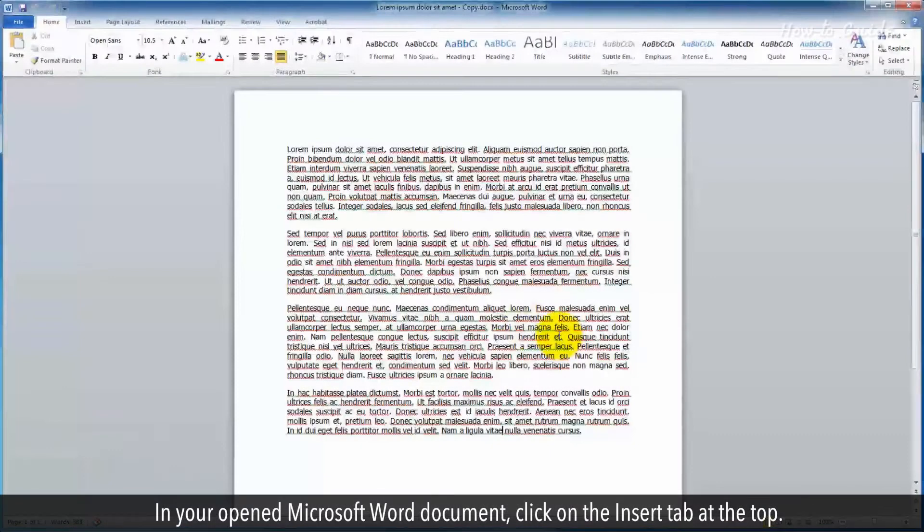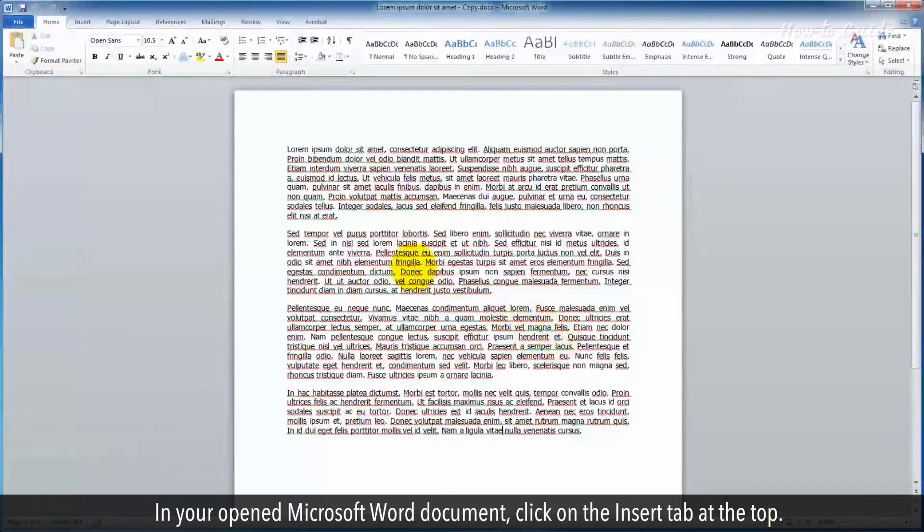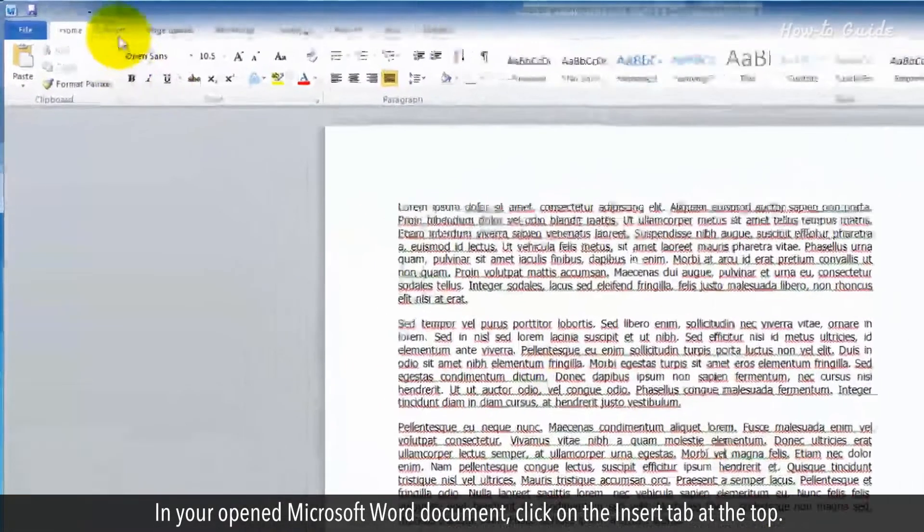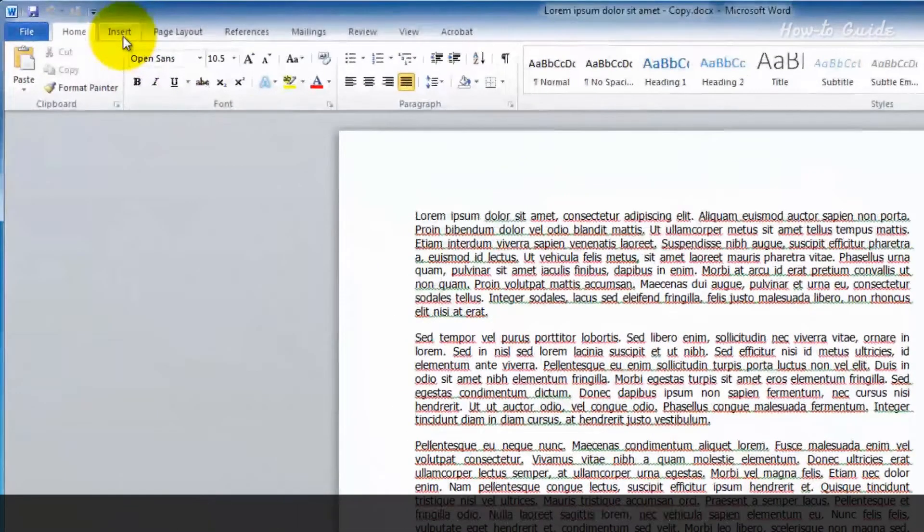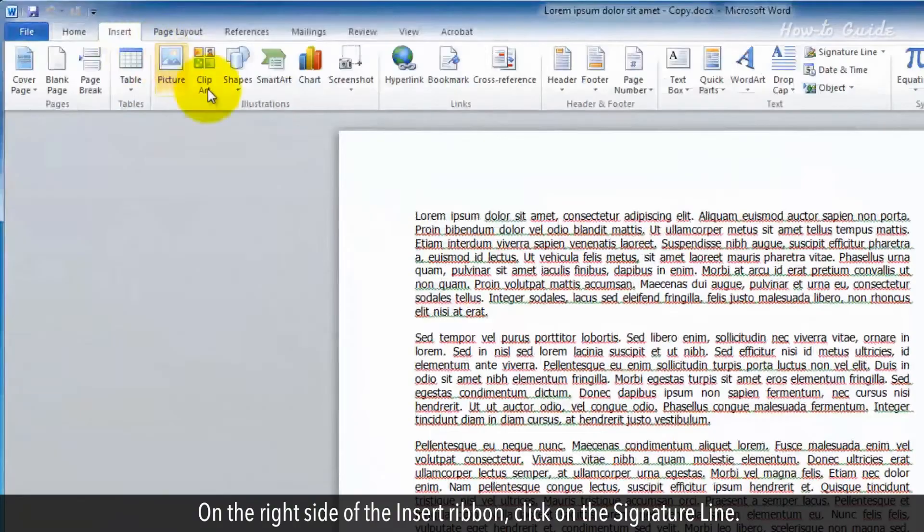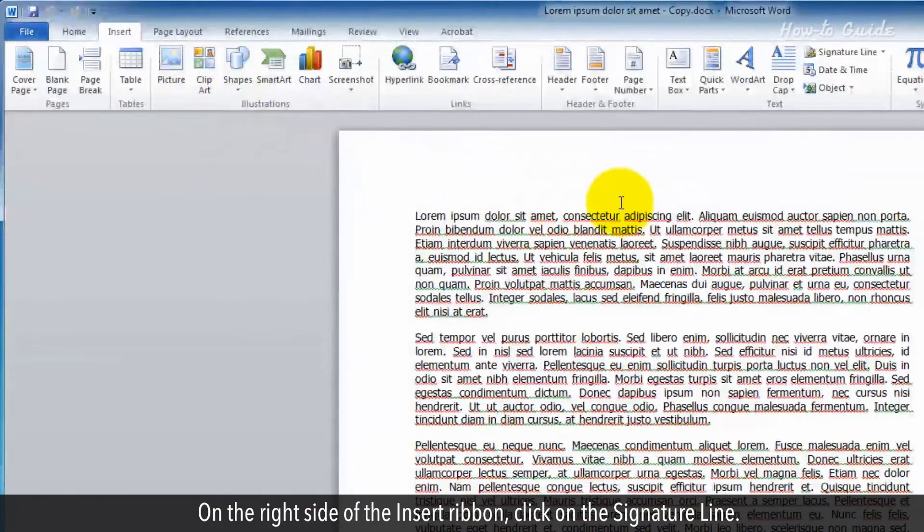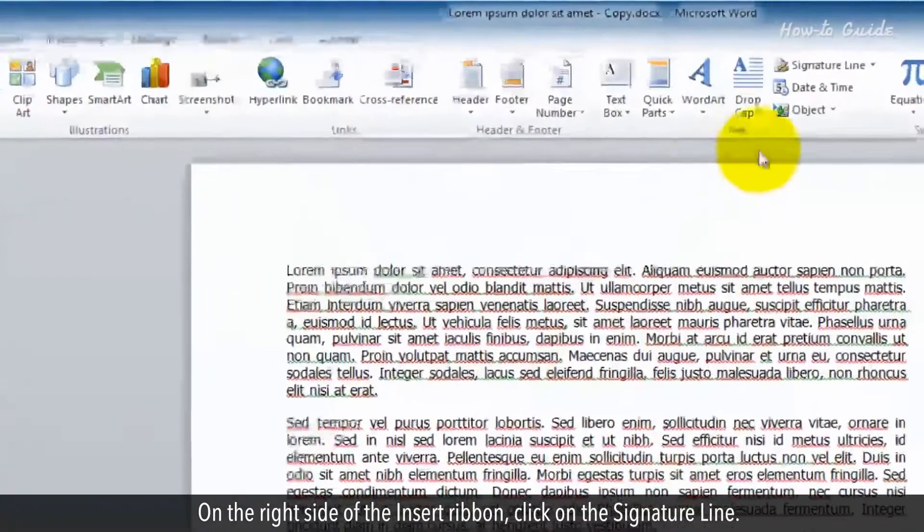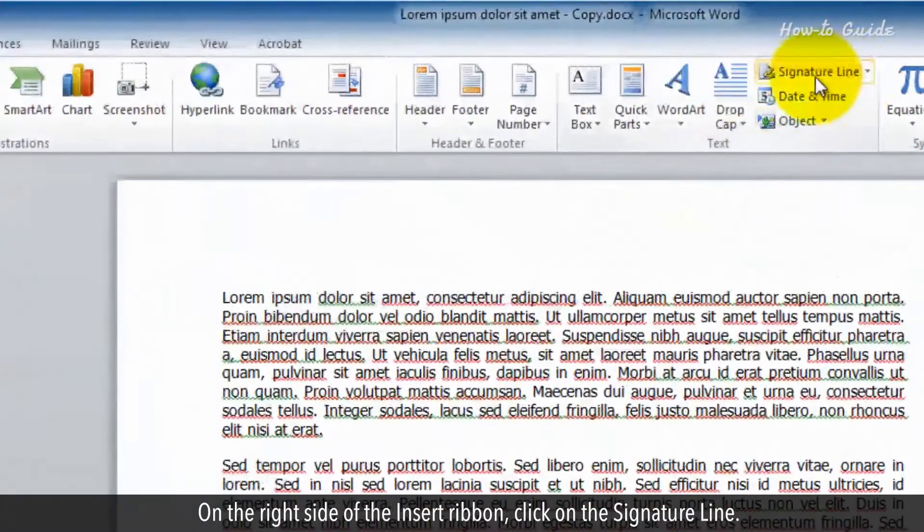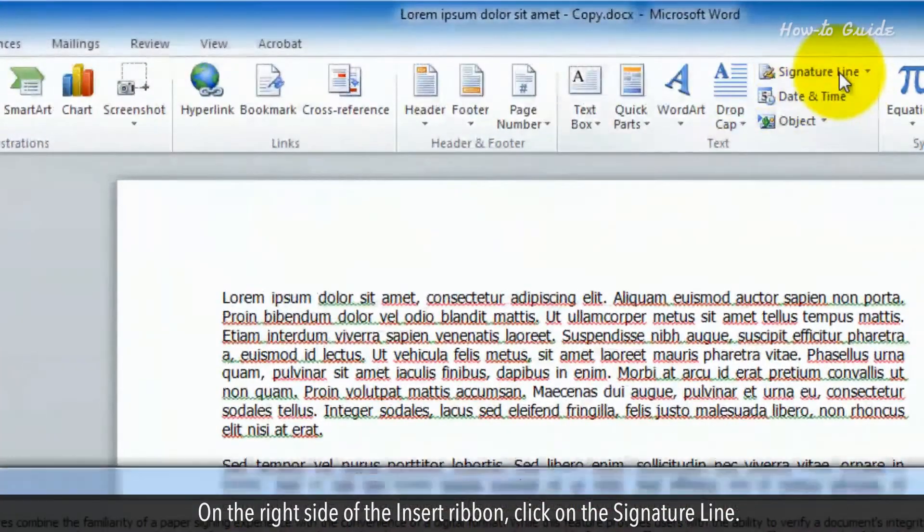In your opened Microsoft Word document, click on the Insert tab at the top. On the right side of the Insert ribbon, click on the signature line.